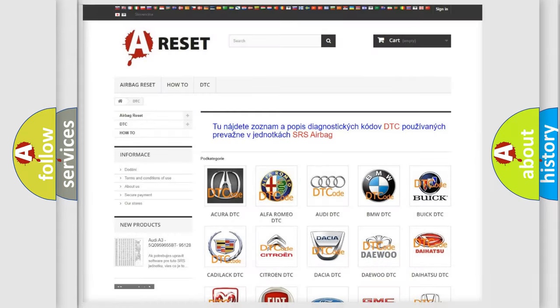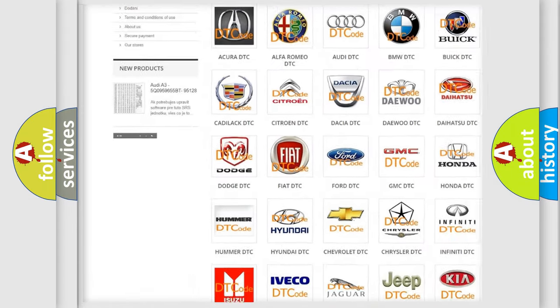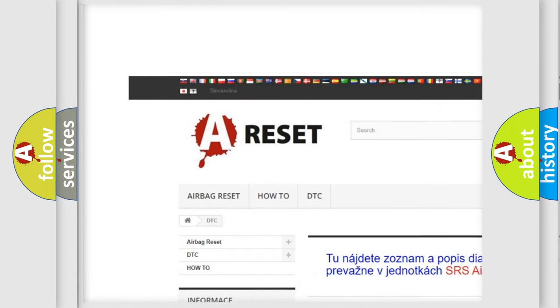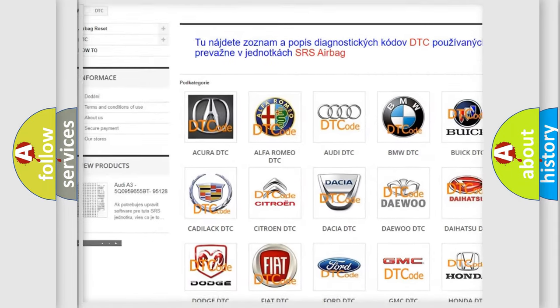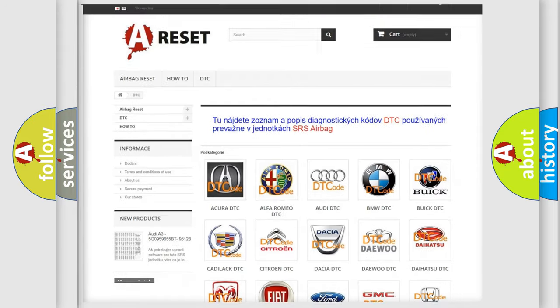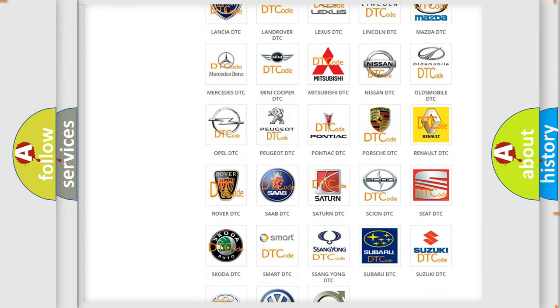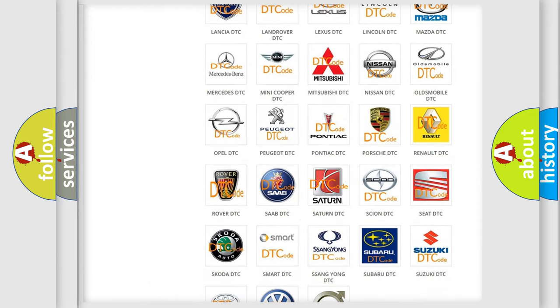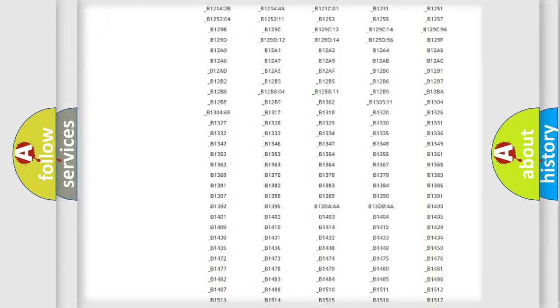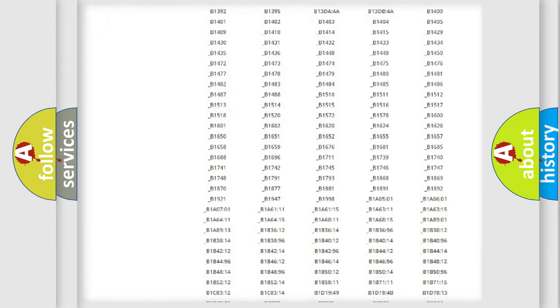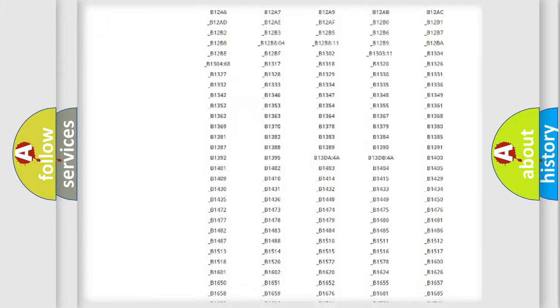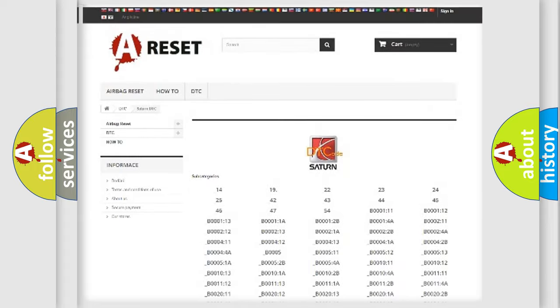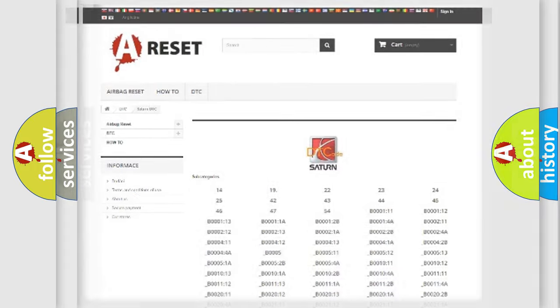Our website airbagreset.sk produces useful videos for you. You do not have to go through the OBD2 protocol anymore to know how to troubleshoot any car breakdown. You will find all the diagnostic codes that can be diagnosed in Saturn vehicles, and also many other useful things.